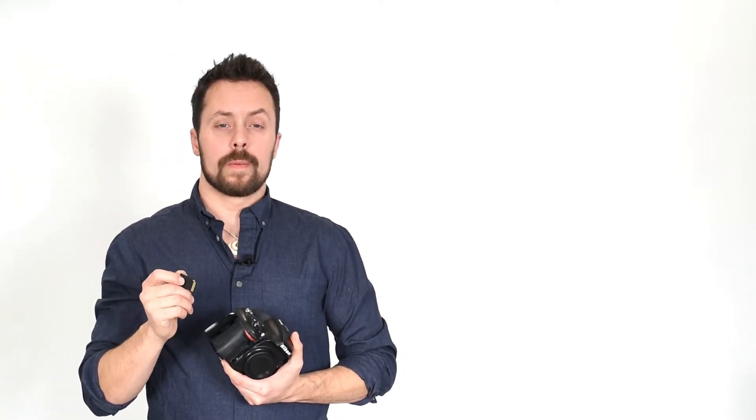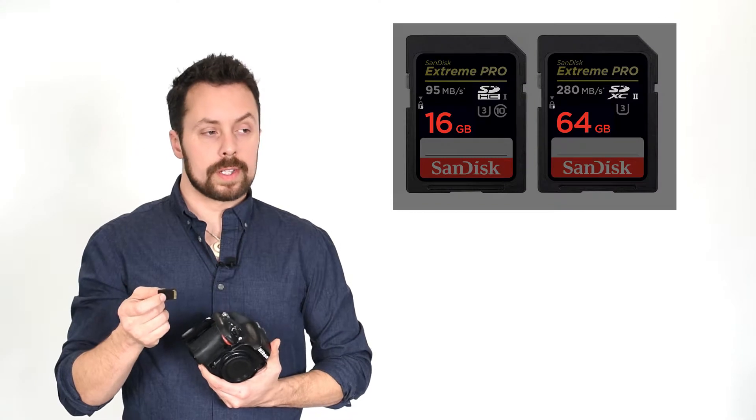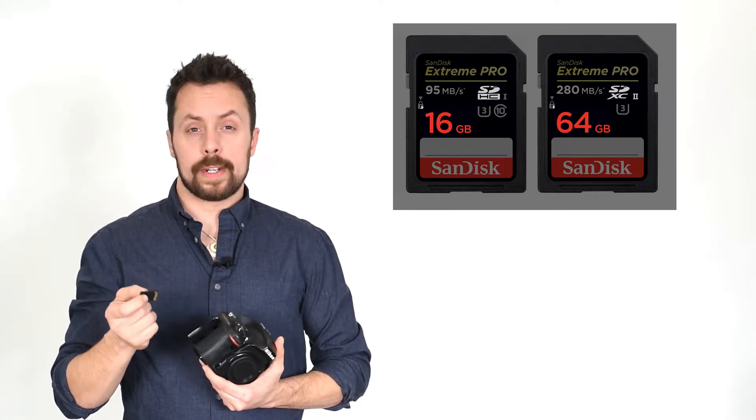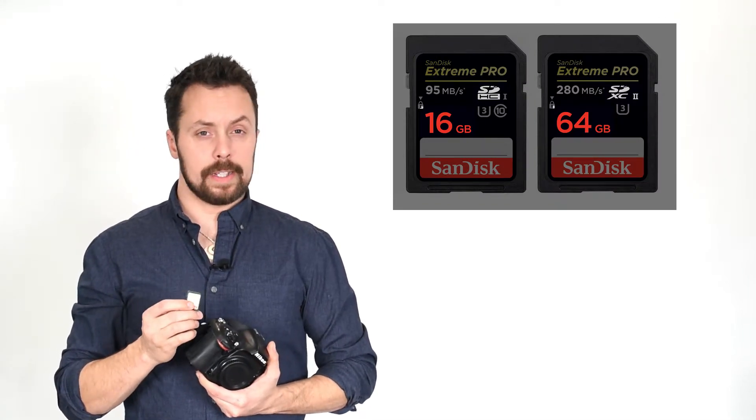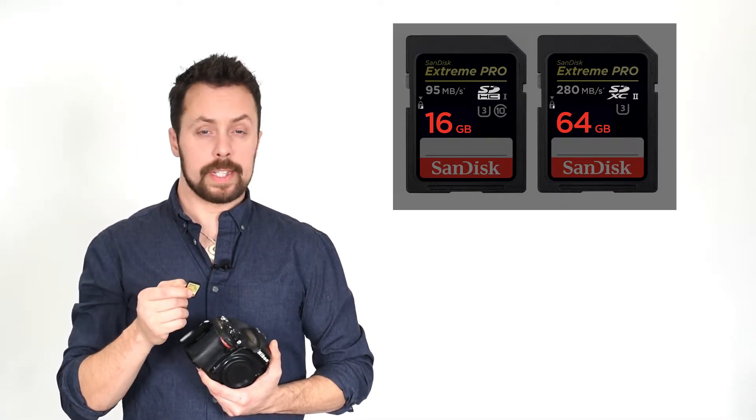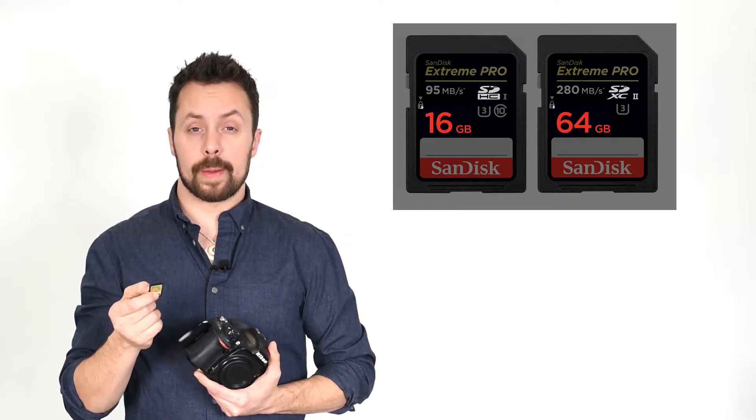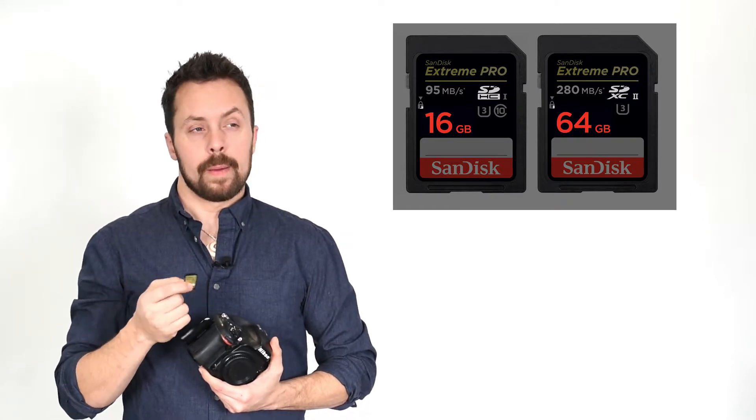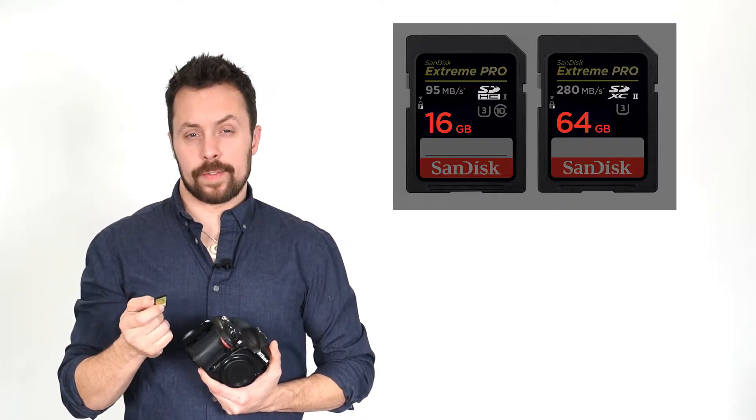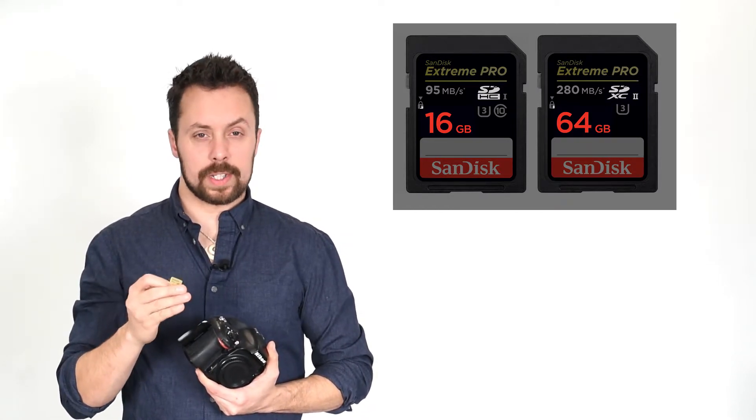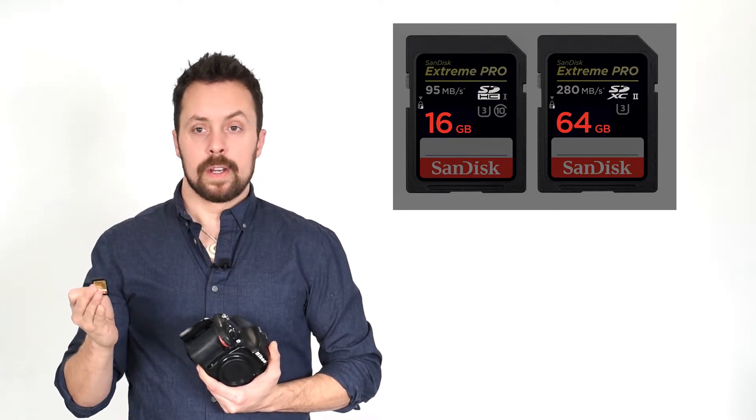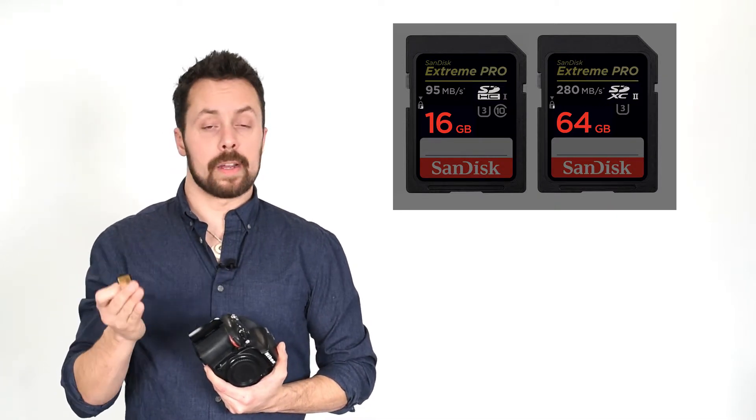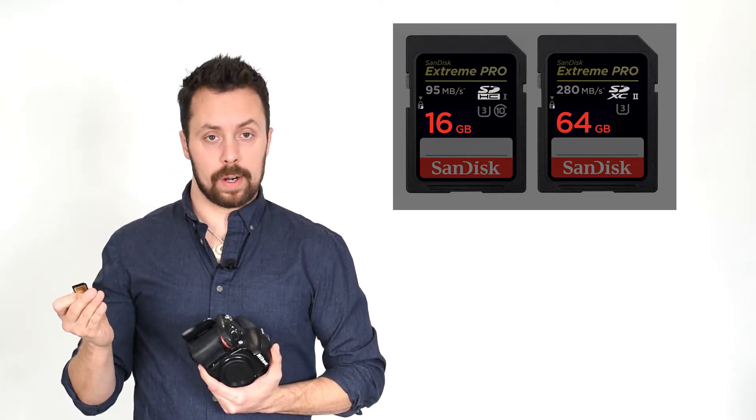Another thing to consider whenever buying memory cards is the capacity of the cards. You'll notice that some cards are rated SDHC or SDXC. HC is high capacity, XC is extreme capacity. Basically, this is just a designation for a class of cards that has a higher capacity. For example, 30 gigabytes or 100 gigabyte cards.